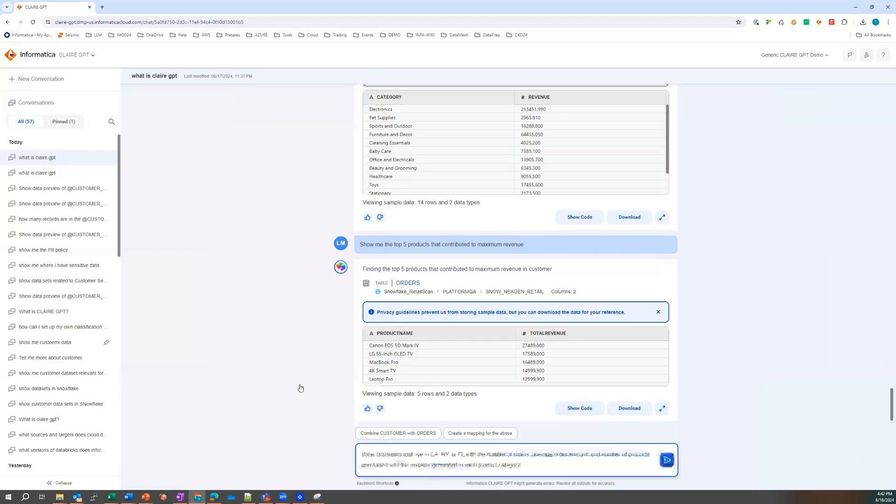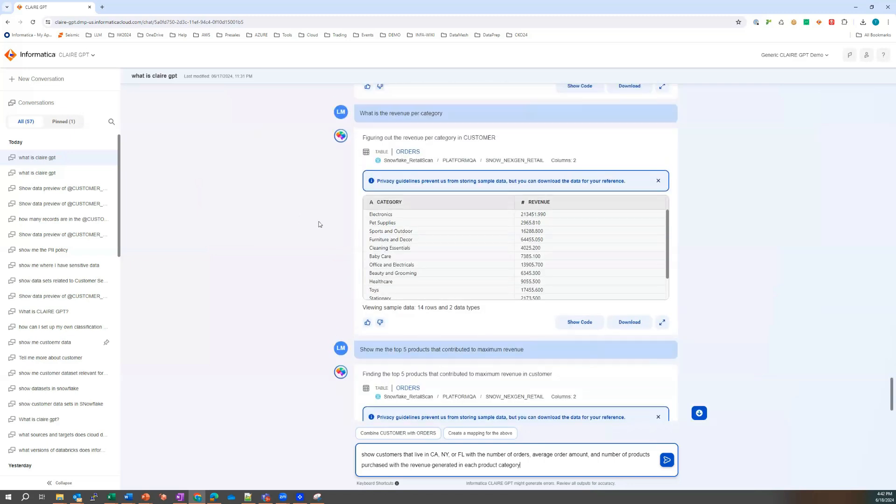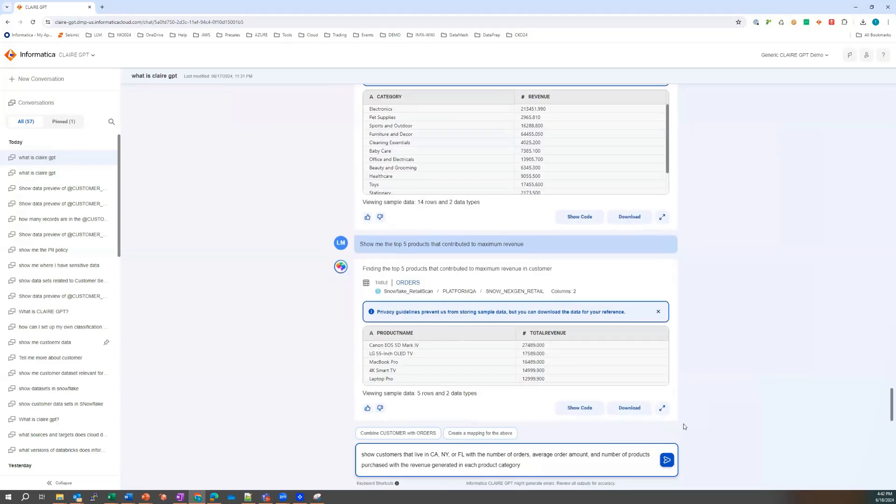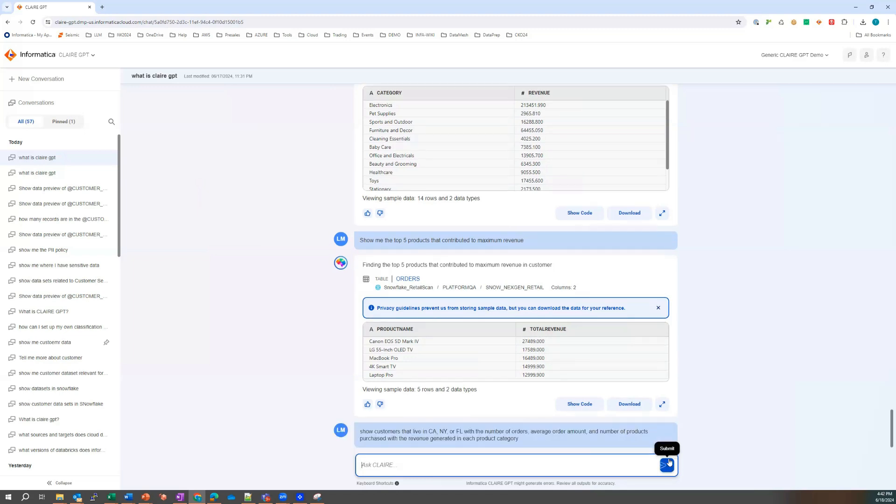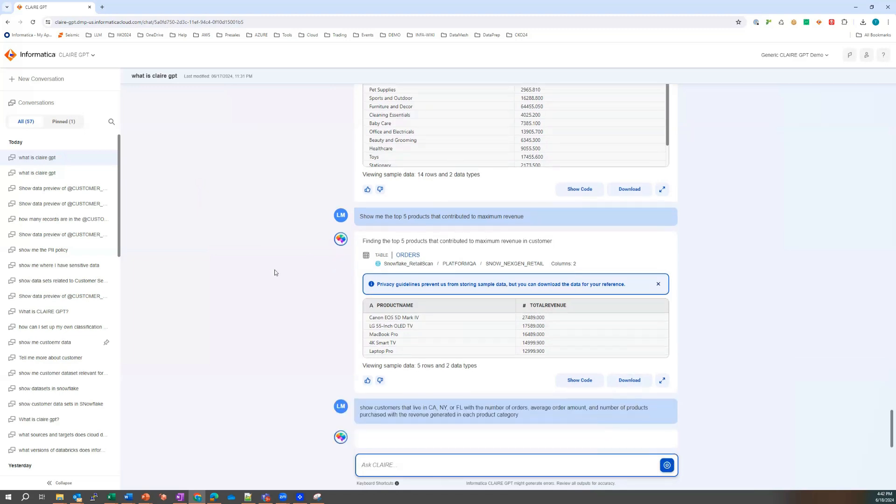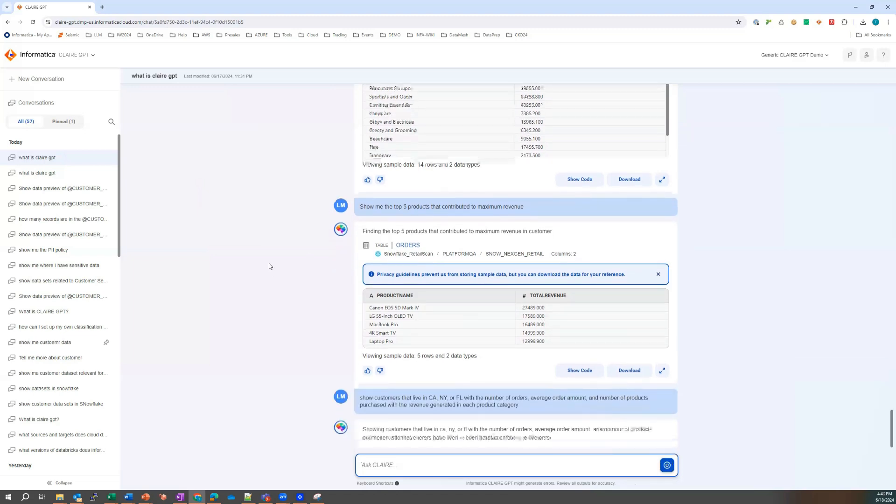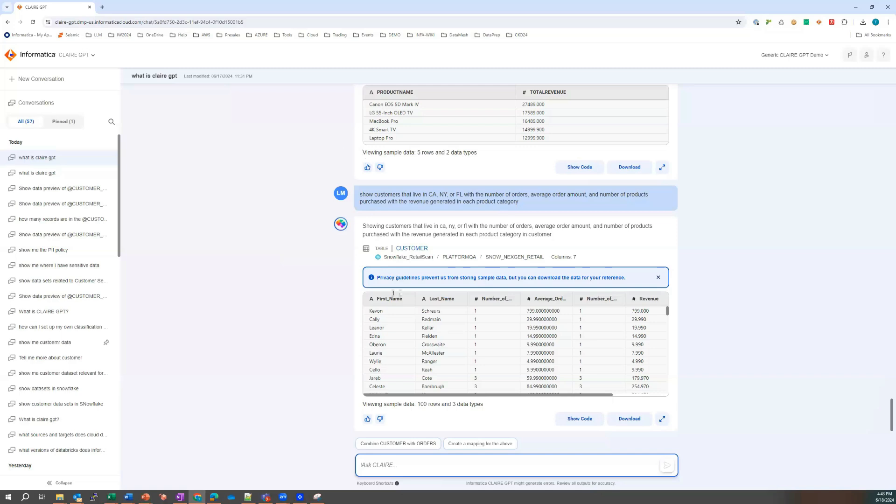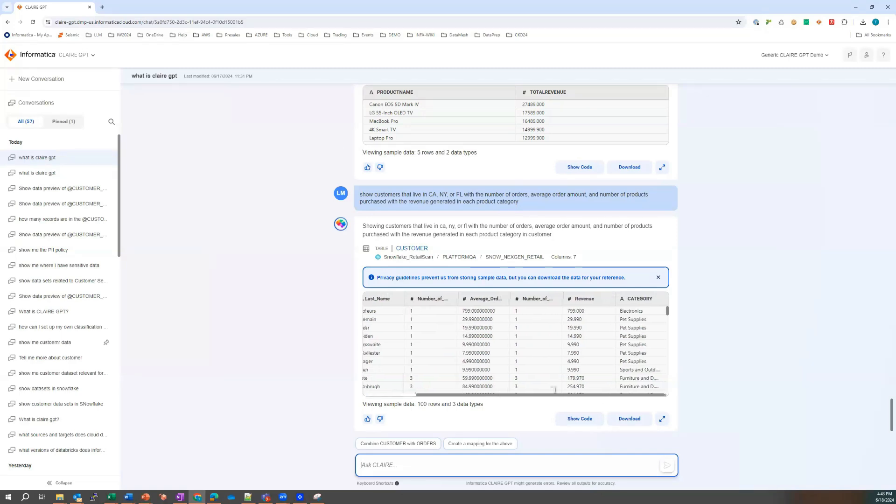And so what Laura wants to do is actually show the customers that live in the top three of these states out of the top five, with the number of orders, with the average order amount and the number of products purchased with the revenue generated in each product category. Let's see if we can get that to come back and let's see why it wouldn't. I'm quite confident because we pretty much segmented the data up to this point from all of these same angles. And all this is doing is really putting all of the bits together so it's bringing the categories together.